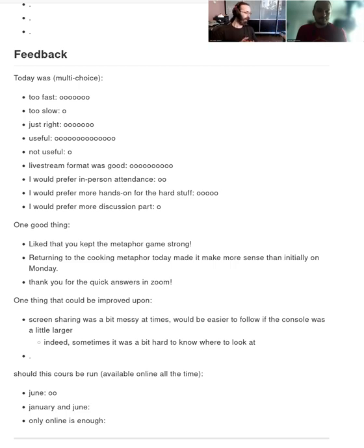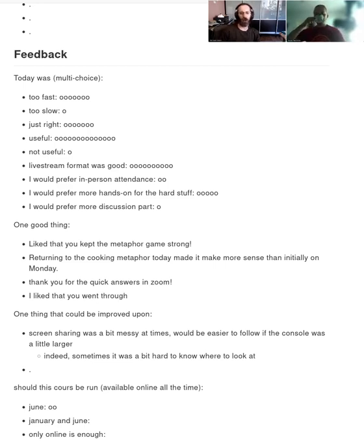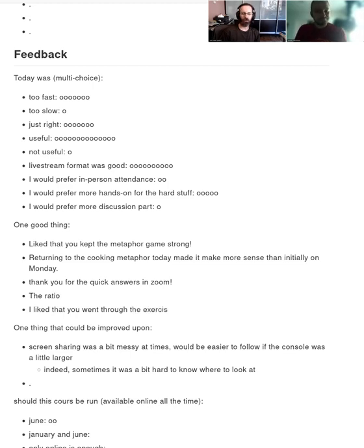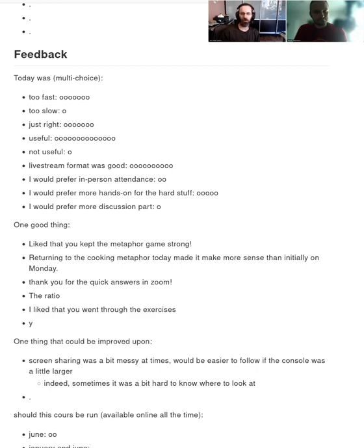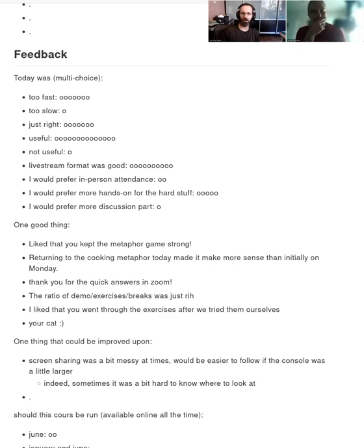Okay. Oh, another thing you could comment on for the feedback is, would you prefer more independent exercise time or more demos where we're sort of doing things and you're watching and trying to type along? So this time we really went towards the you work independently in Zoom with the mentors. Yeah. So that's a good question of is that a good choice or not?